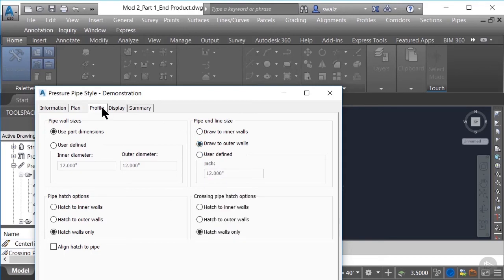Moving on to the profile tab, you can see we have a lot of the same view options that were available in the plan tab, with the exception of crossing pipe hatch options. In most cases, we'll want to show existing utility crossings in our profile, which is the reason for this additional option. The crossing pipe option will show your pipes as an ellipse exactly where it crosses, as opposed to showing the entire length of pipe. This goes a long way in quickly identifying potential utility conflicts.